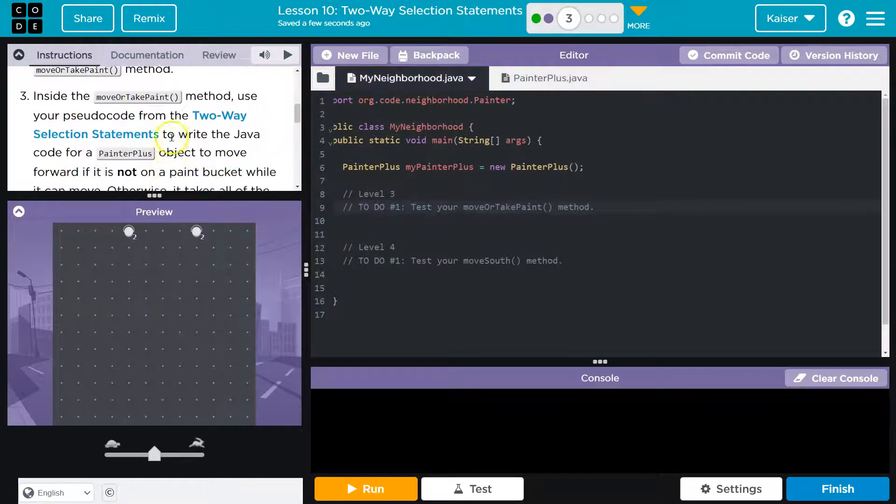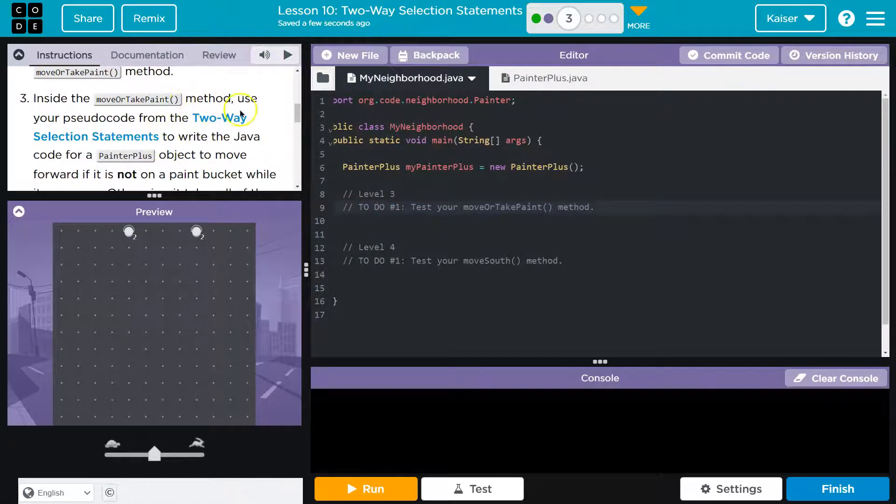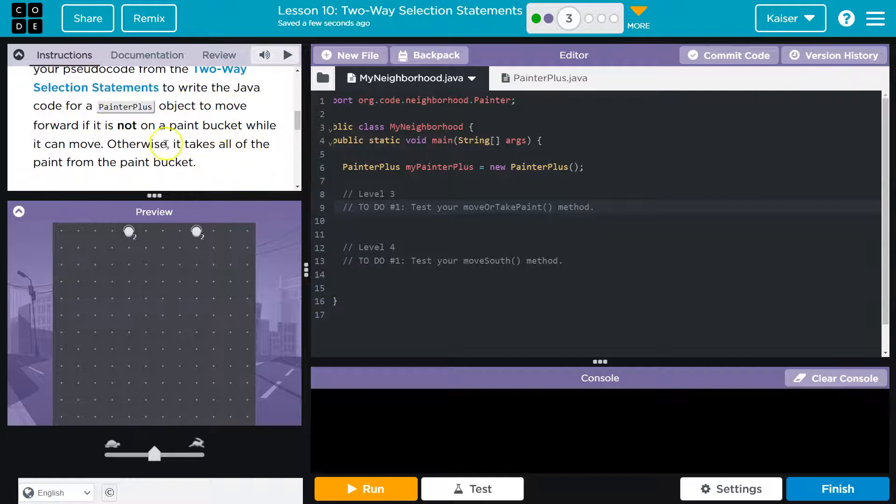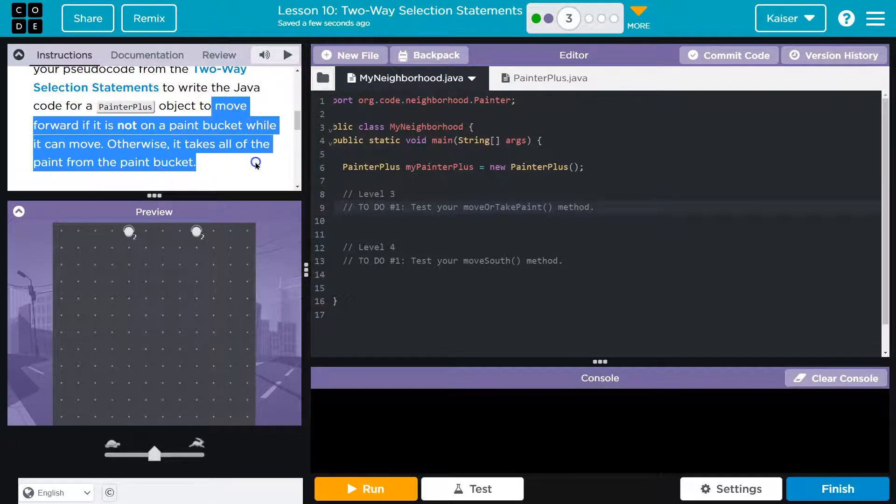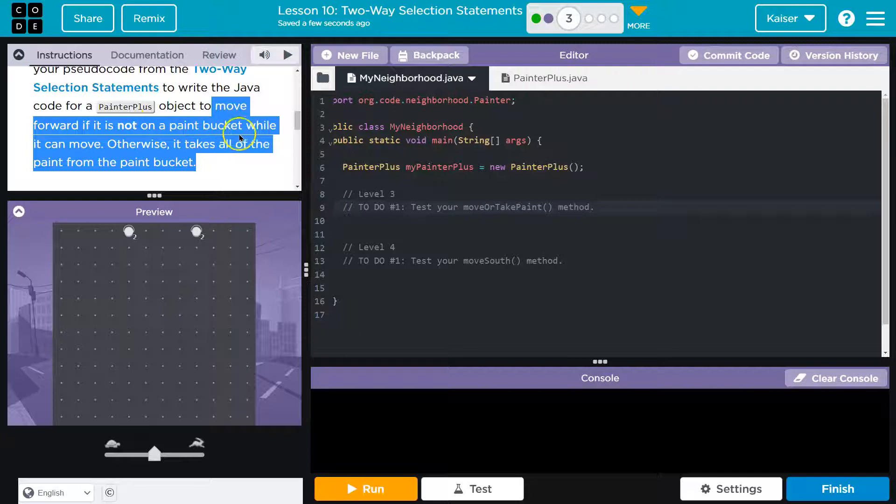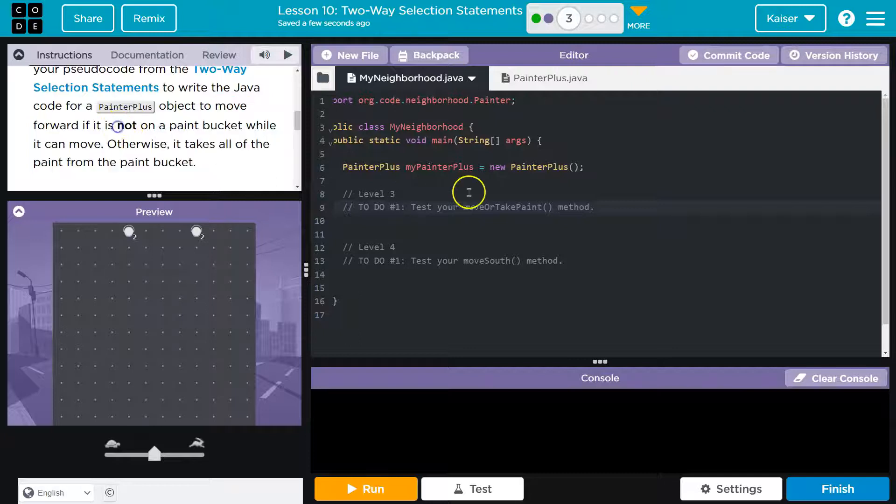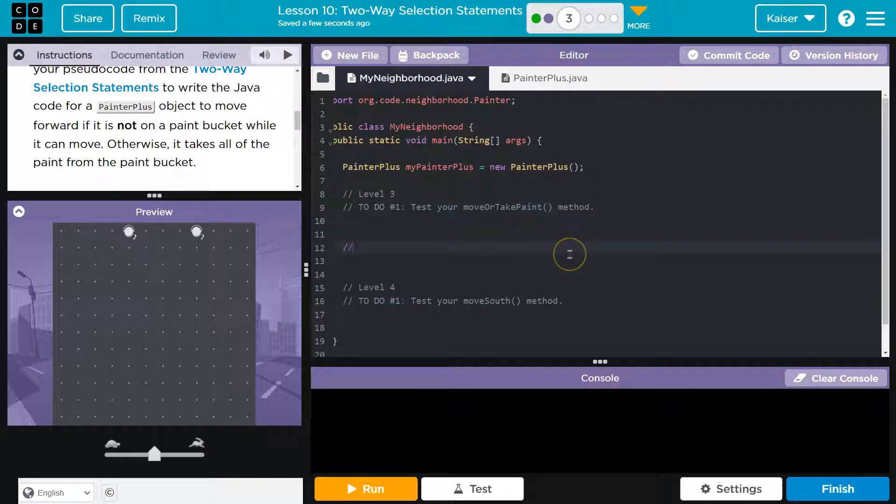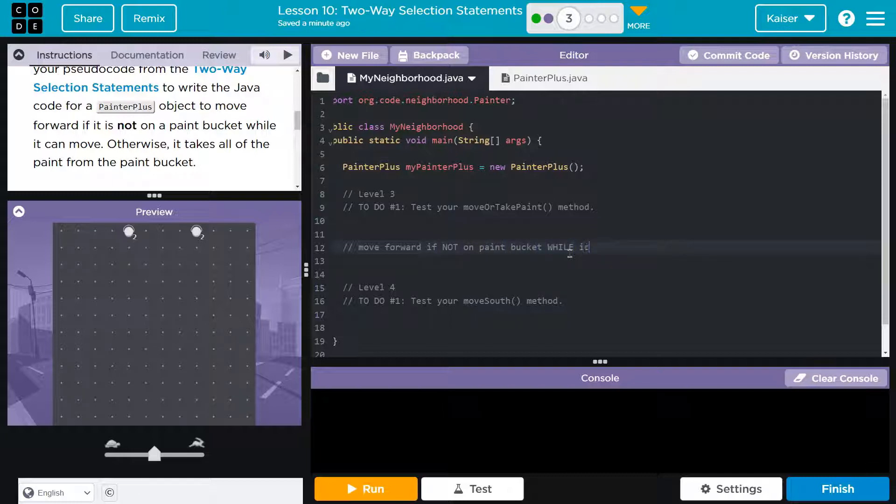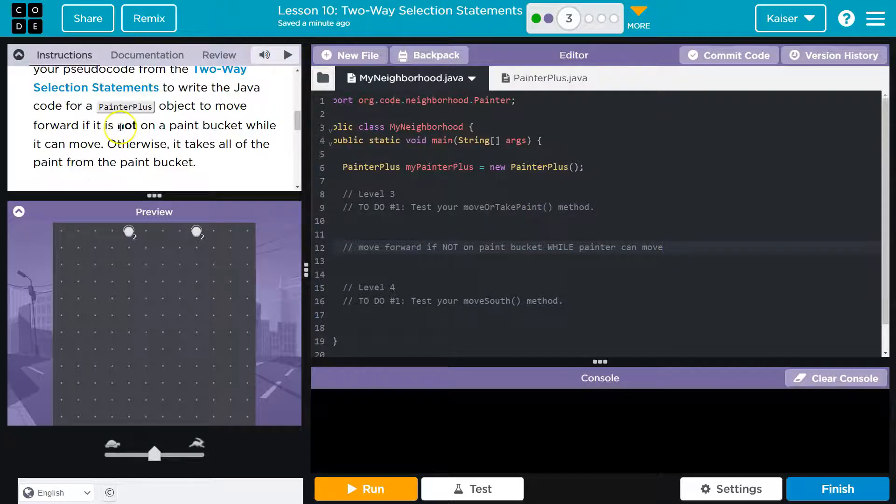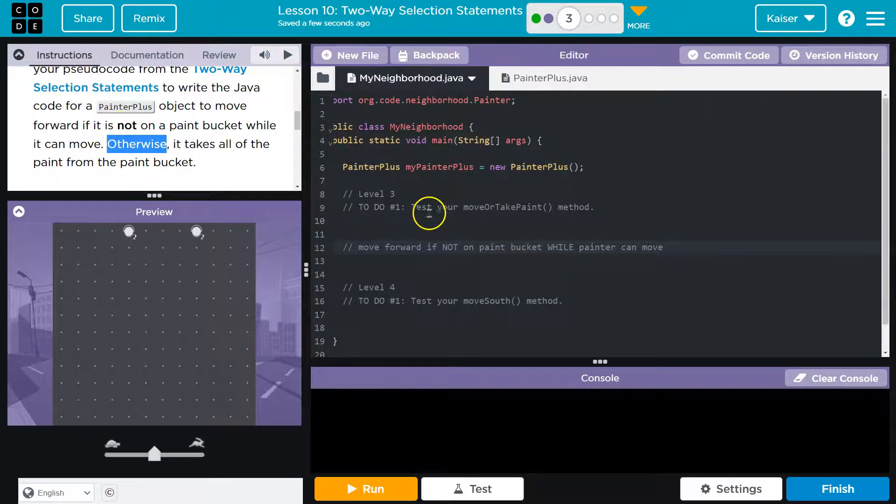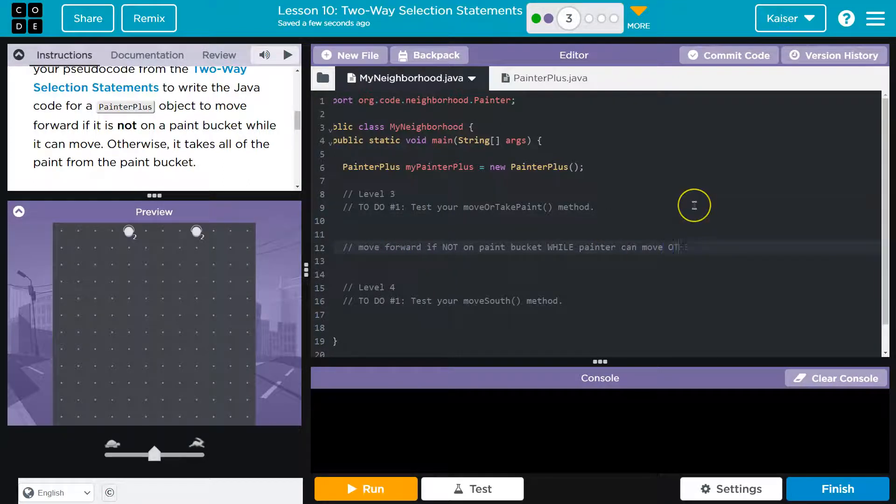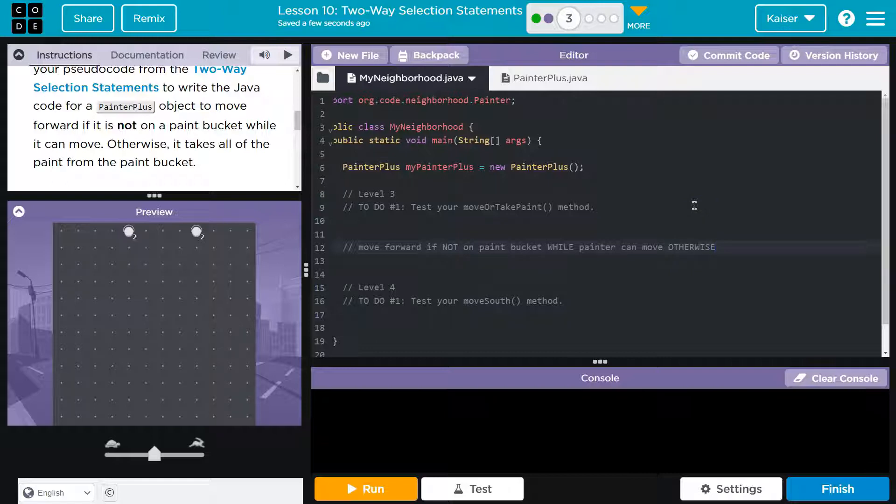So what we need here is, insider move or take paint method. Write the Java code for the painter plus object to move forward. This is what we need to do: move forward if it is not on a paint bucket, right? So if we are not on a paint bucket, I'm going to just take notes as comments. Move forward if not on paint bucket, while painter can move. Okay. Now, otherwise. Otherwise, if you see otherwise, guys, you really want to start thinking else.